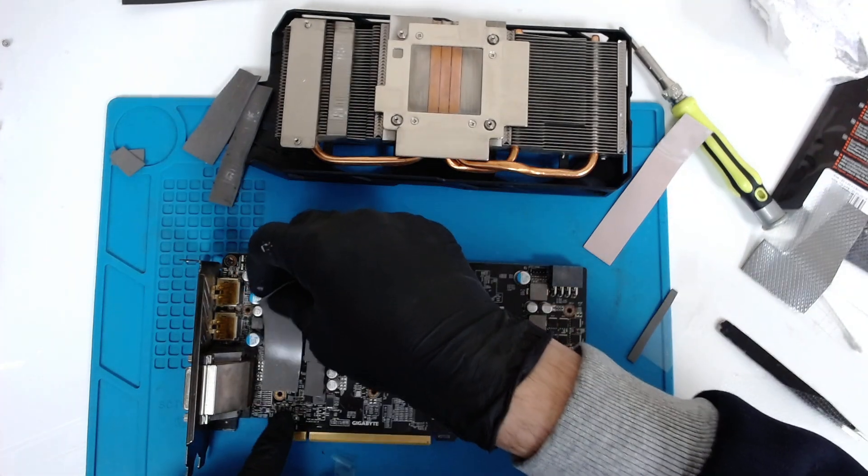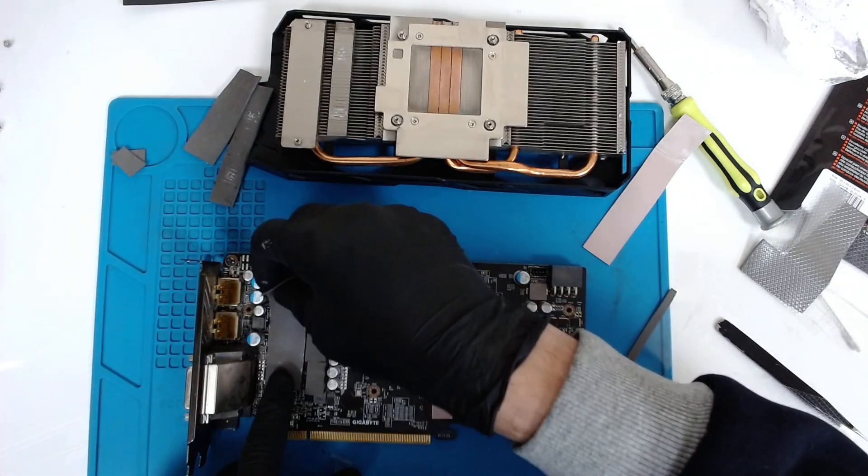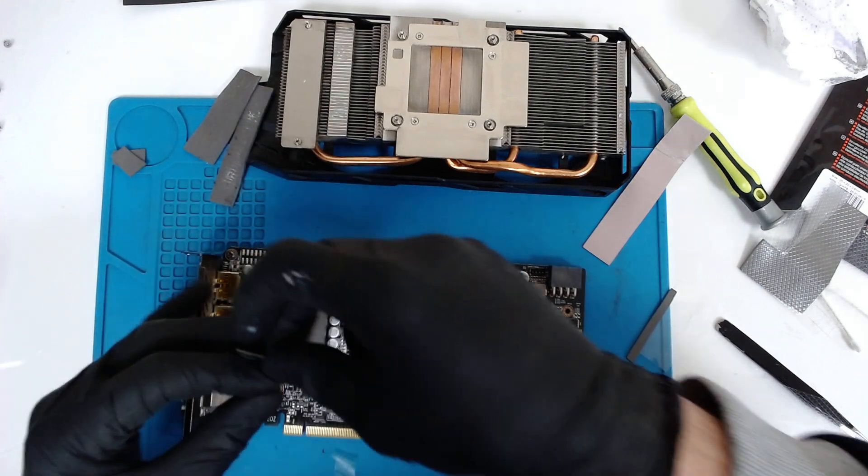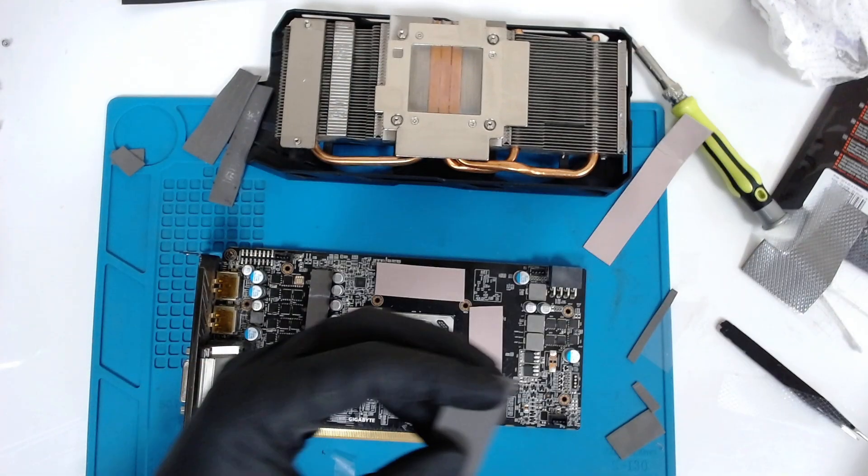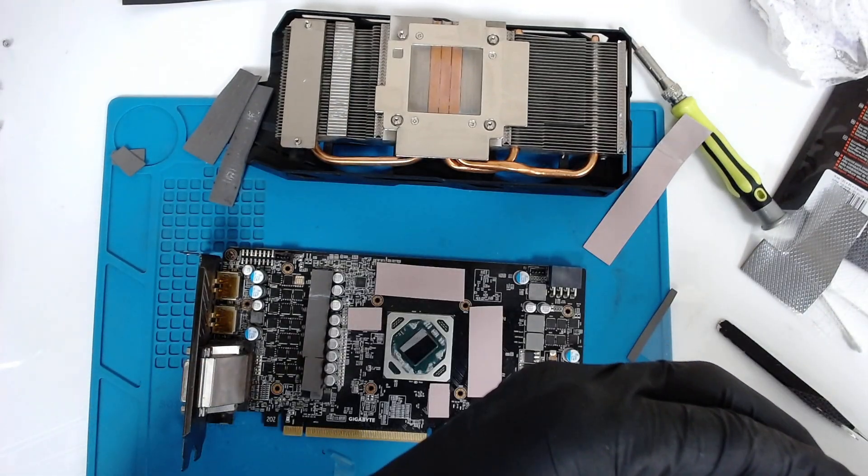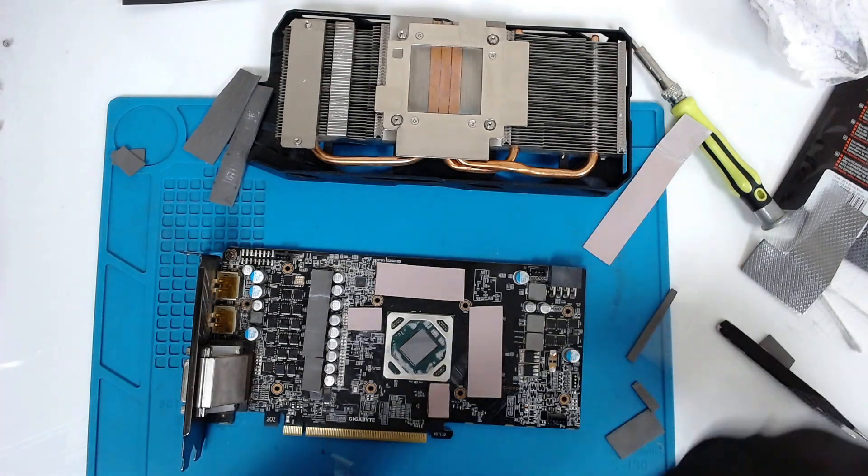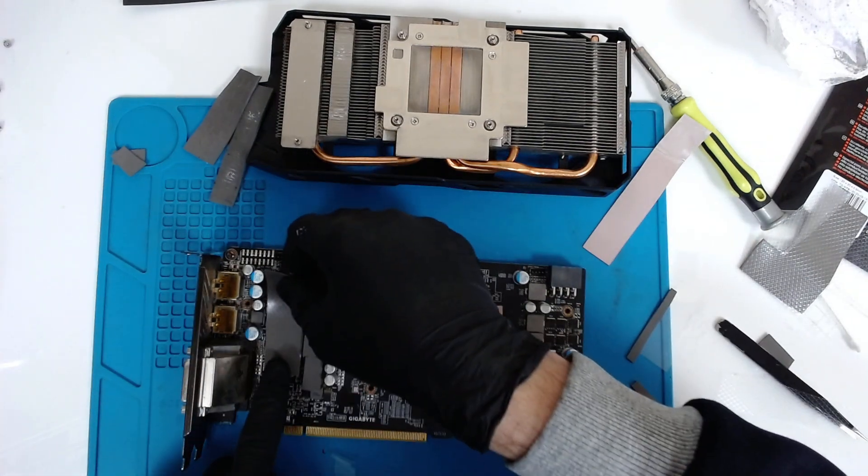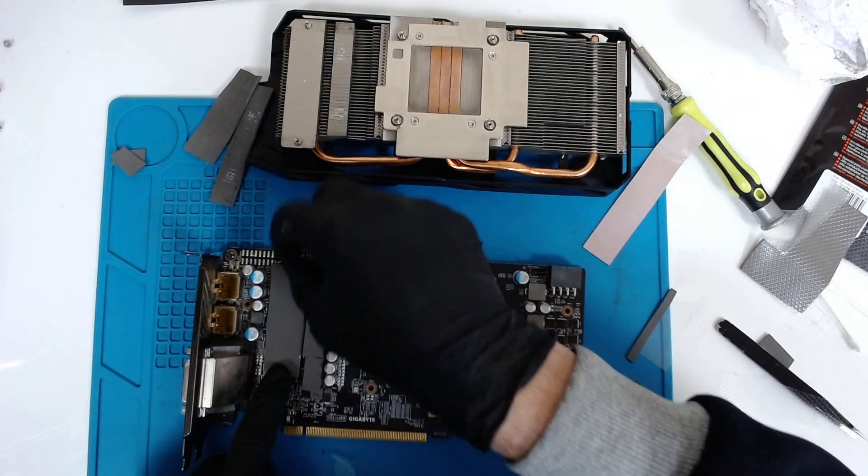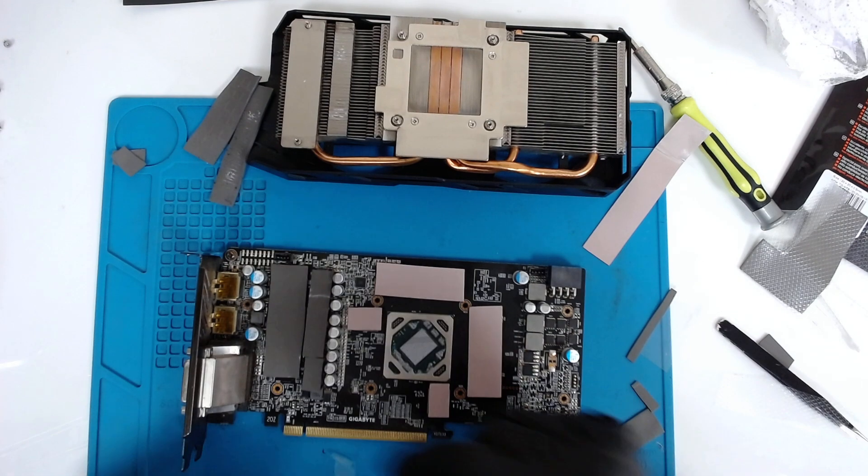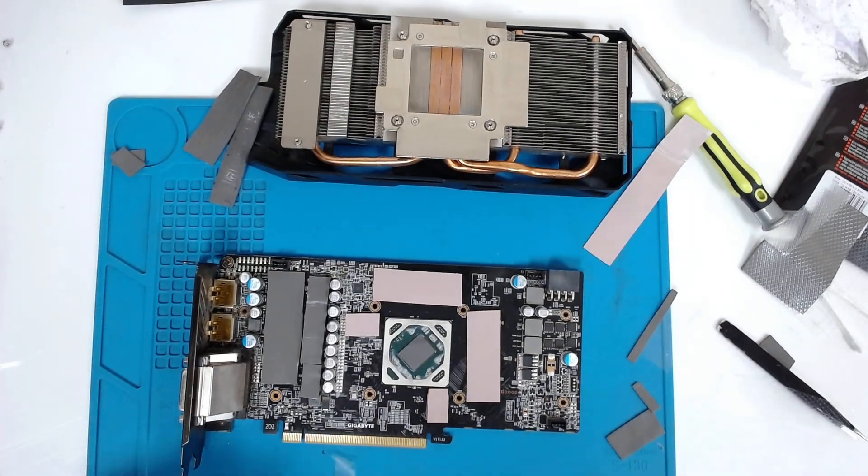We are improvising right now because different places say different things about the thickness of the thermal pads, so right now we're lowering everything with half a millimeter.